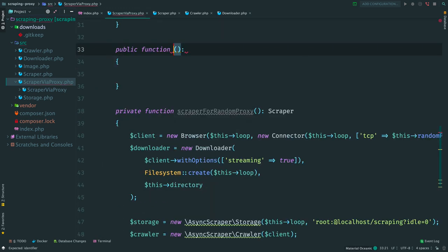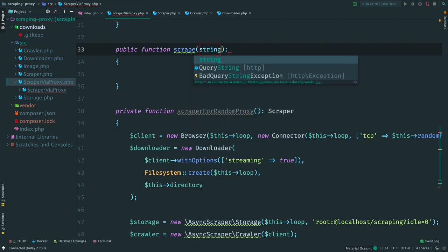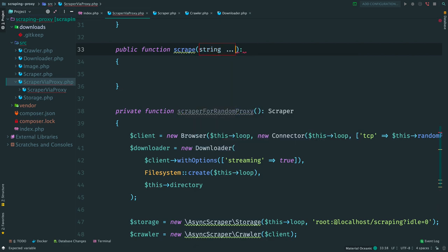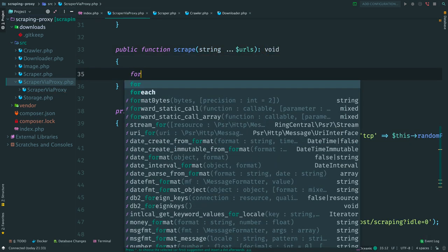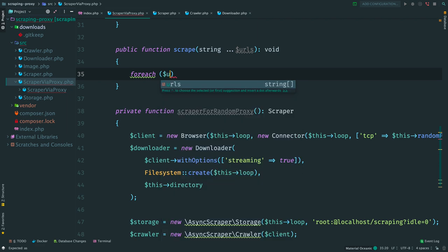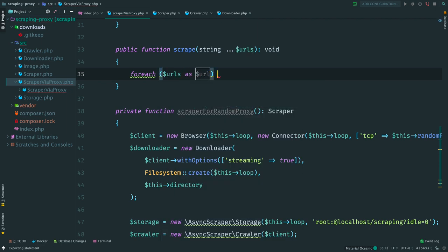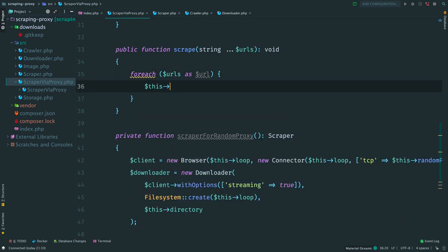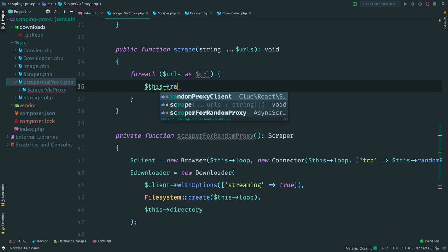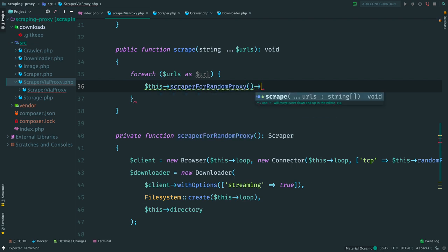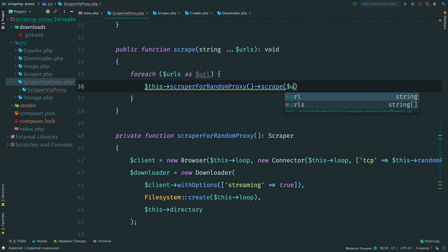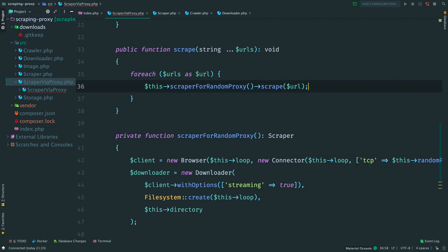Now the public method scrape. We accept a list of URLs. Loop through them. And for each URL we create a scraper with a random proxy. And use it to scrape data from this URL. Done.